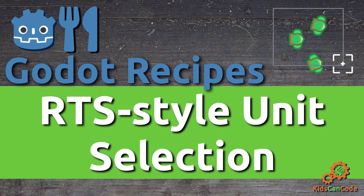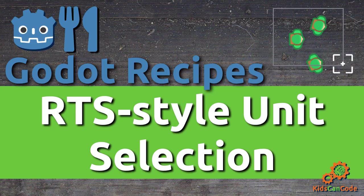Welcome back to another Godot recipe. This time we're going to talk about how to select multiple units on the screen in the style of an RTS or real-time strategy game. All right, let's get started.